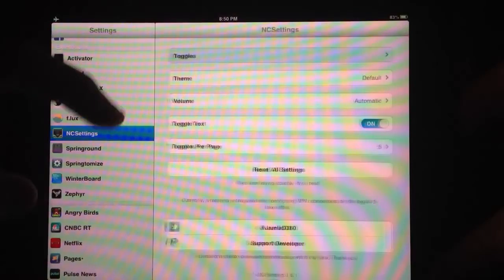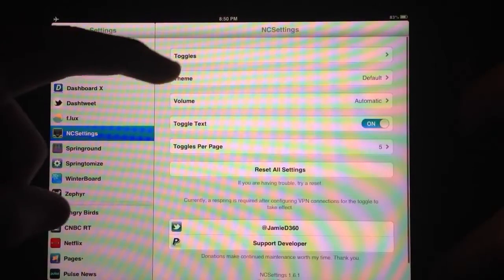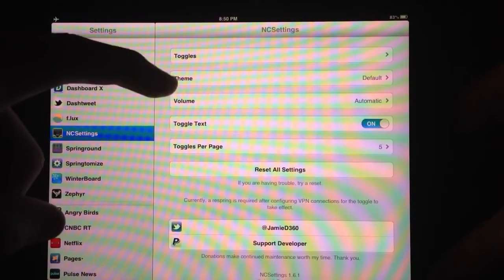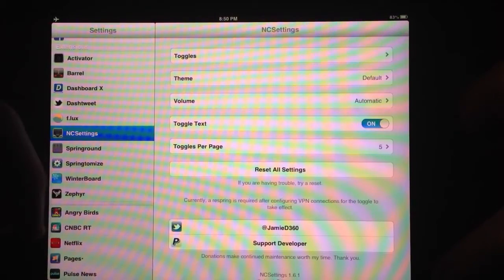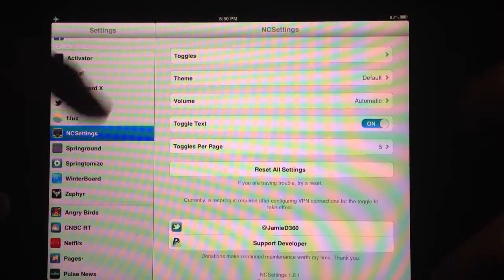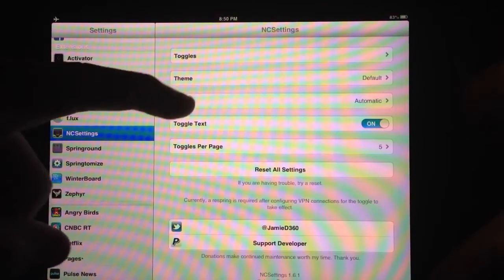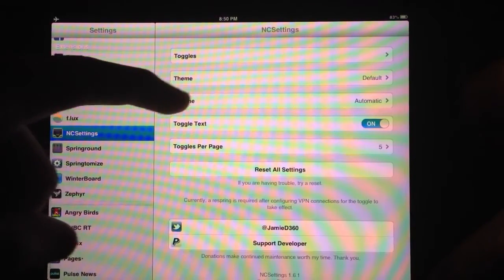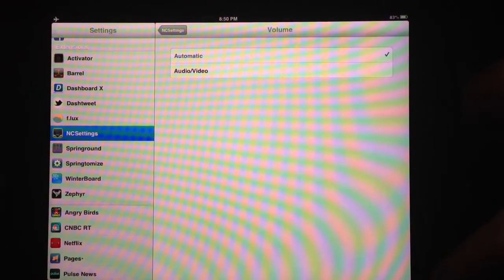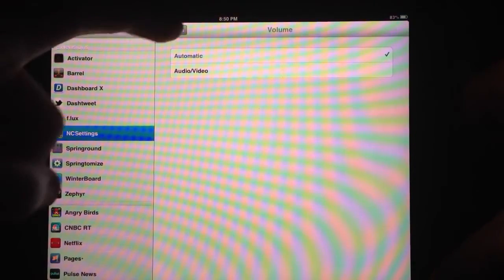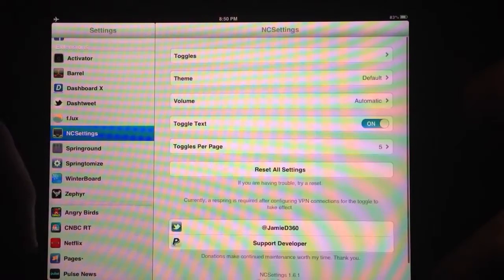So if I back up here, and then you can also set your themes. Again, that was the blue in the default that I had on here. Volume. You can have it do the automatic volume or just do the audio video volume when you adjust that.